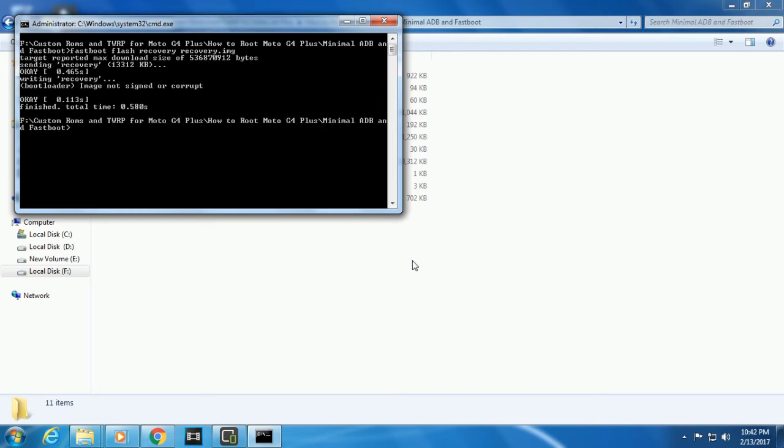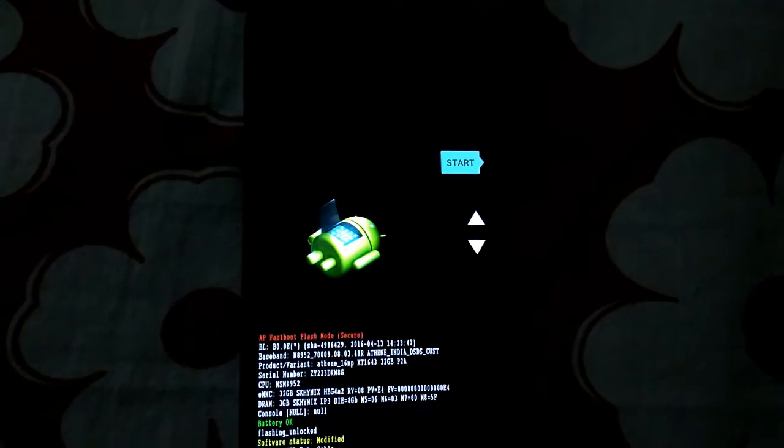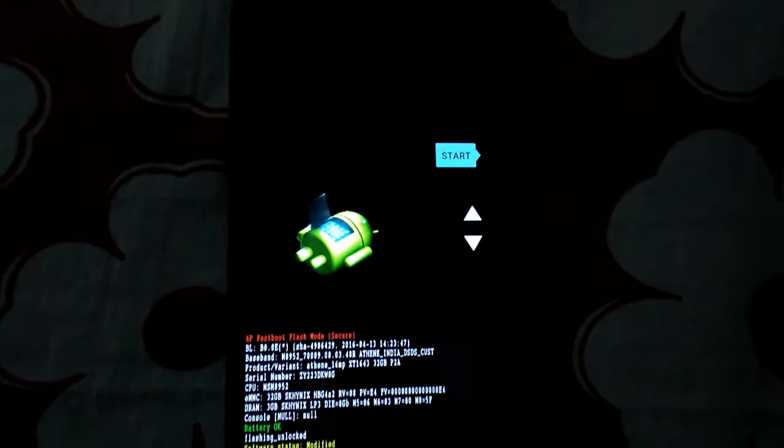Here you see image signed or corrupt. That's obvious because Moto always signs its images. Now you see finished, total time zero point blah blah seconds. That means you have successfully unlocked your bootloader and flashed a custom recovery. Now the question comes of root. There'll be a file in the description, super SU zip. Put that file in your SD card and flash the zip. I'll show you how to flash custom files.